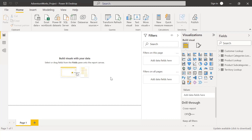We have to store the data. We have to source the data. We have to manipulate the data. There are many options in Power BI and we are able to handle the data.